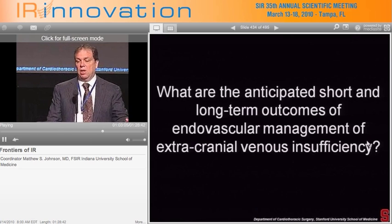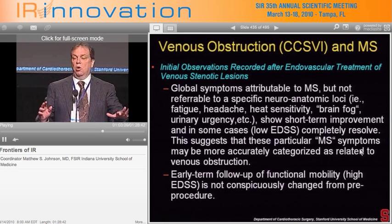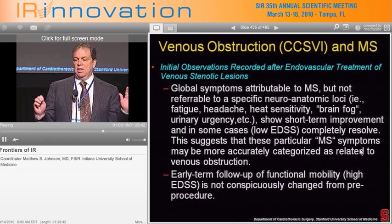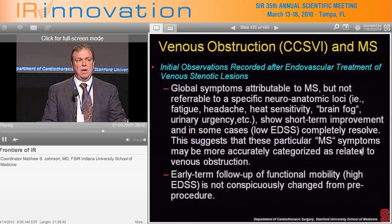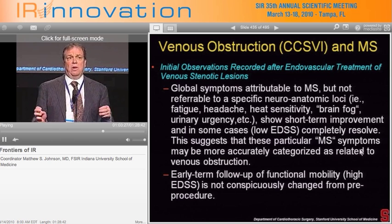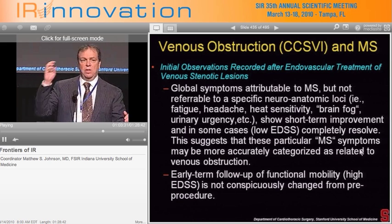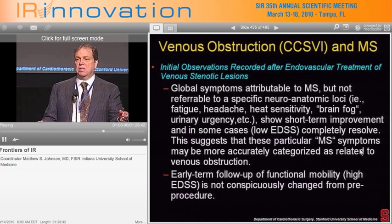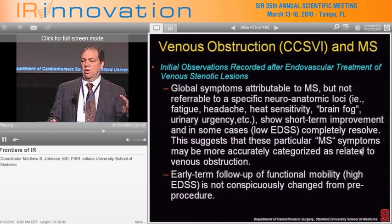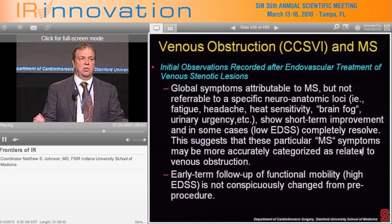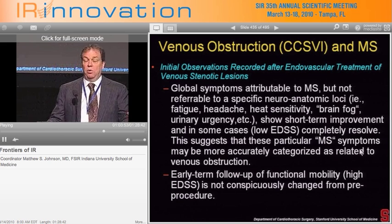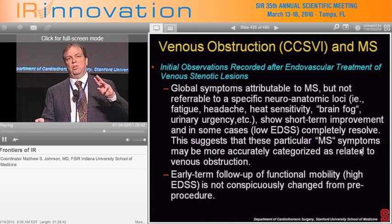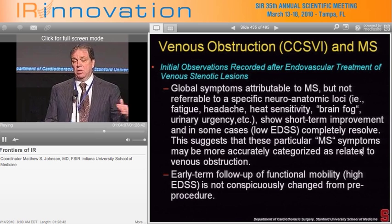What are the anticipated short and long-term outcomes? It remains to be seen. Global symptoms attributed to MS — cognitive fog, fatigue, lethargy, somnolence, heat sensitivity, urinary urgency especially at night — respond fairly well to this treatment, as these are more accurately characterized as symptoms of venous obstruction rather than direct effects of demyelinating plaques at specific anatomic loci. For patients in more advanced or progressive stages on the EDSS scale, where plaques have affected the cerebellum and mobility is impaired, this treatment will not help in the short term — remyelination is not possible. However, the question is whether further deterioration can be prevented and the trajectory of disease progression altered by improving blood-brain barrier function through reducing venous obstruction.